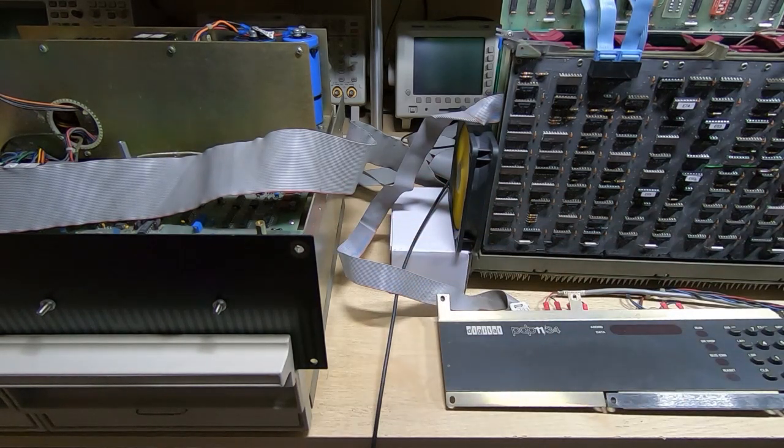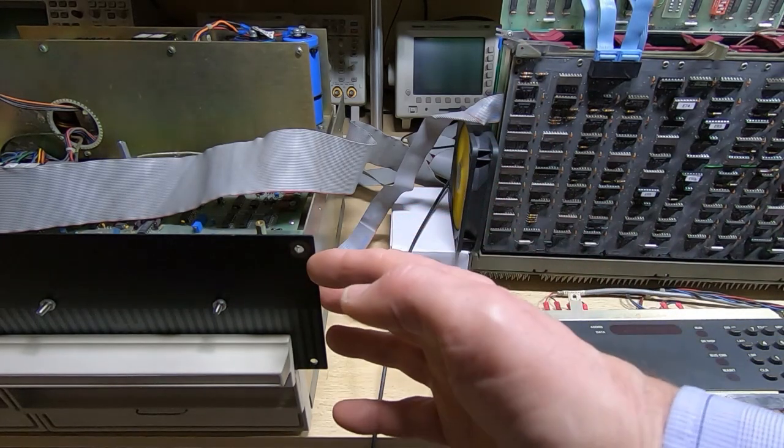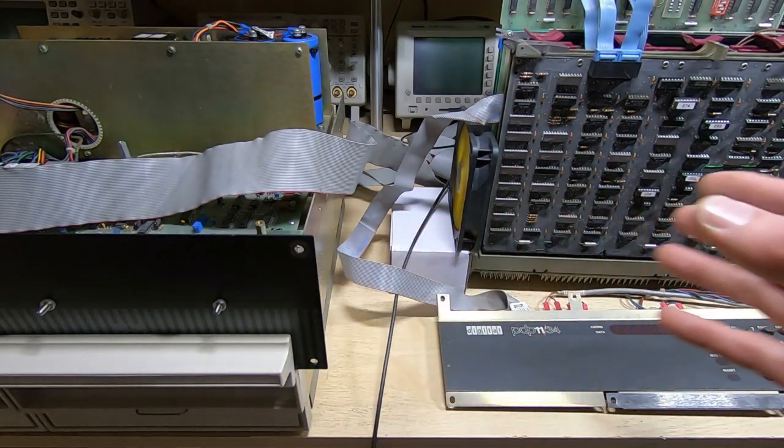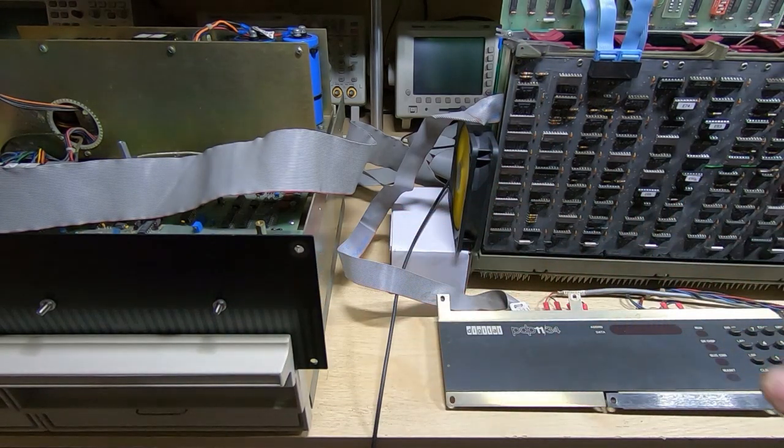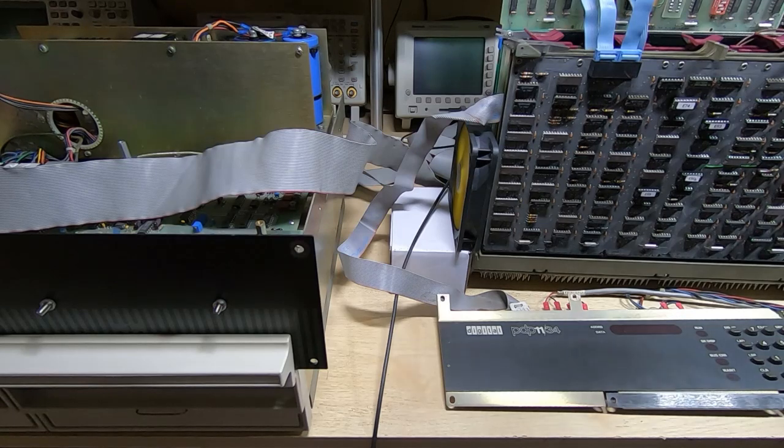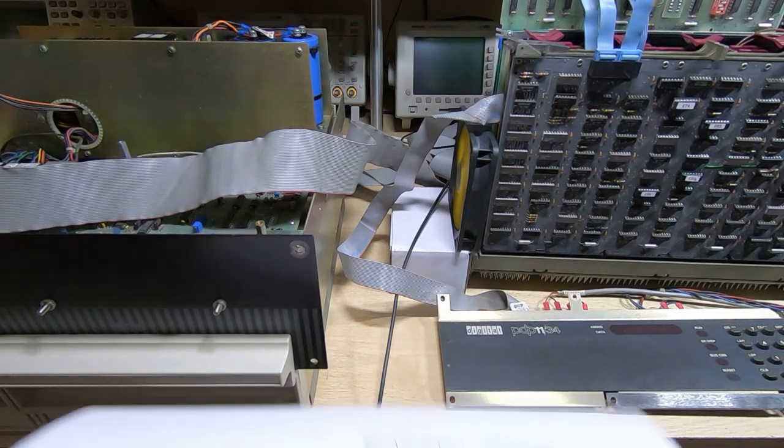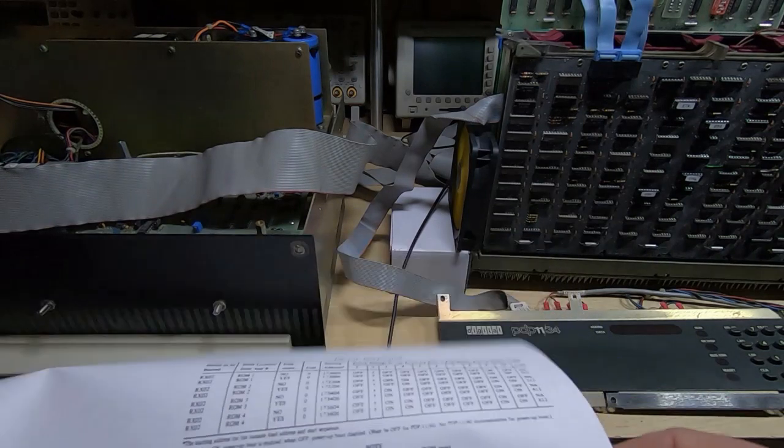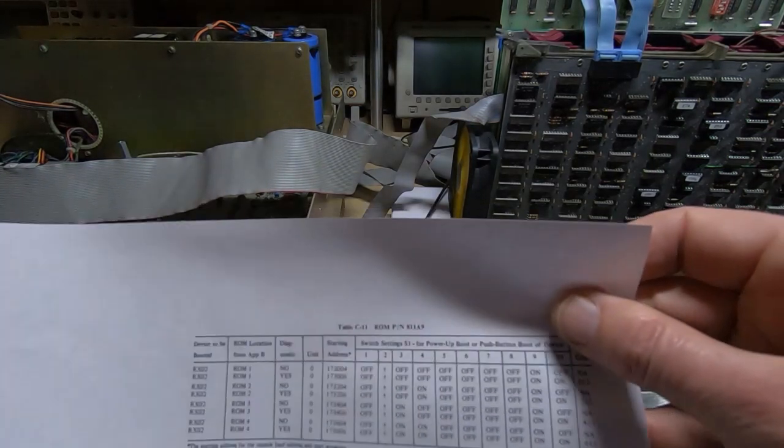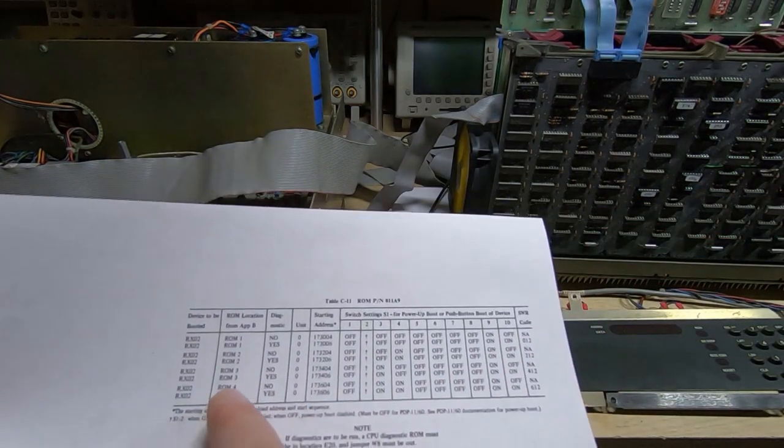But it's not really doing what it's supposed to. On the boot loader card there are a series of dip switches, and if we look at the documents there are instructions in here telling you how to set those dip switches.